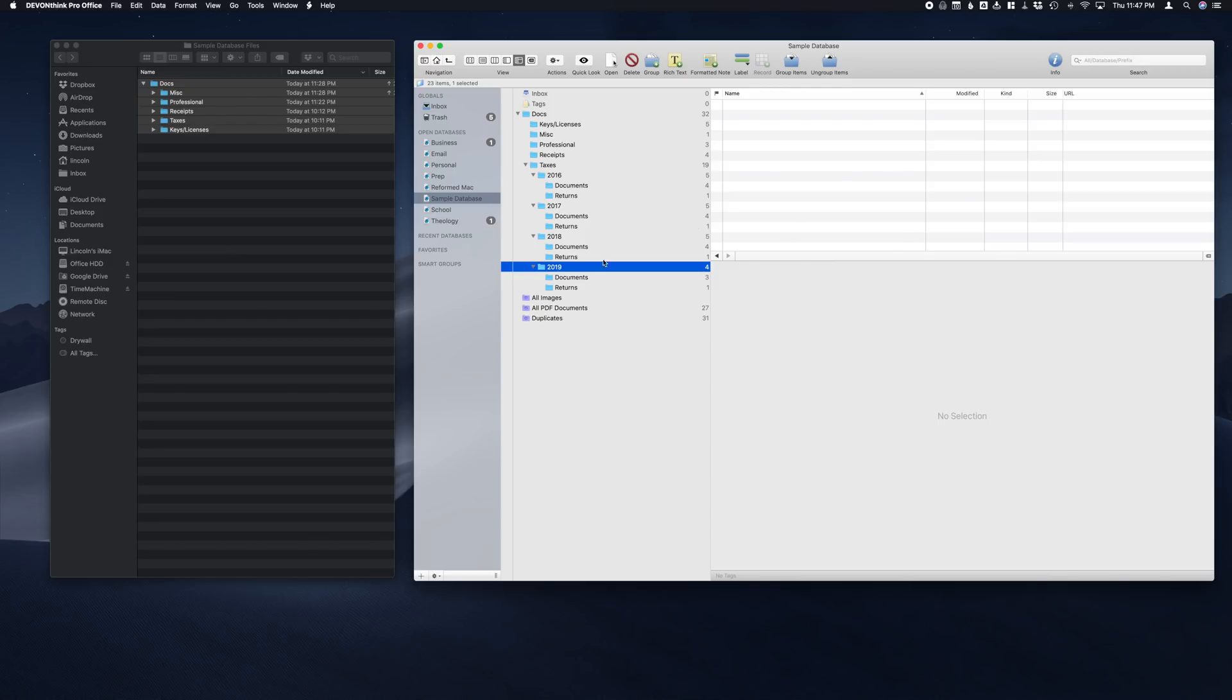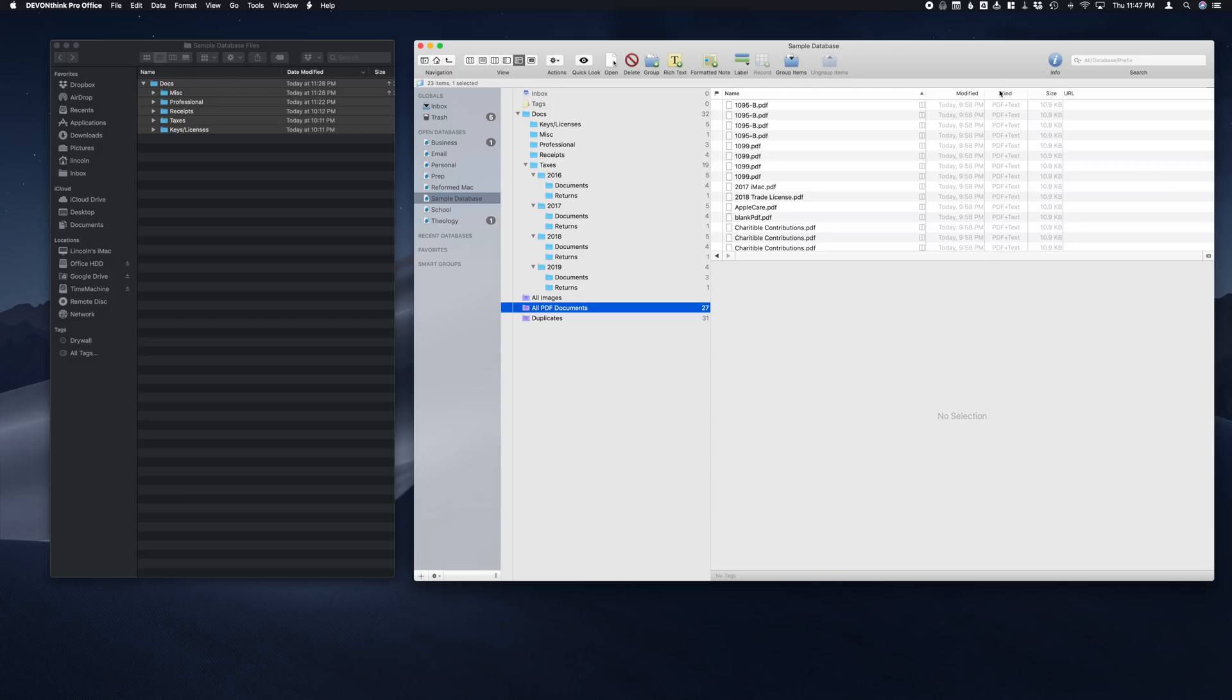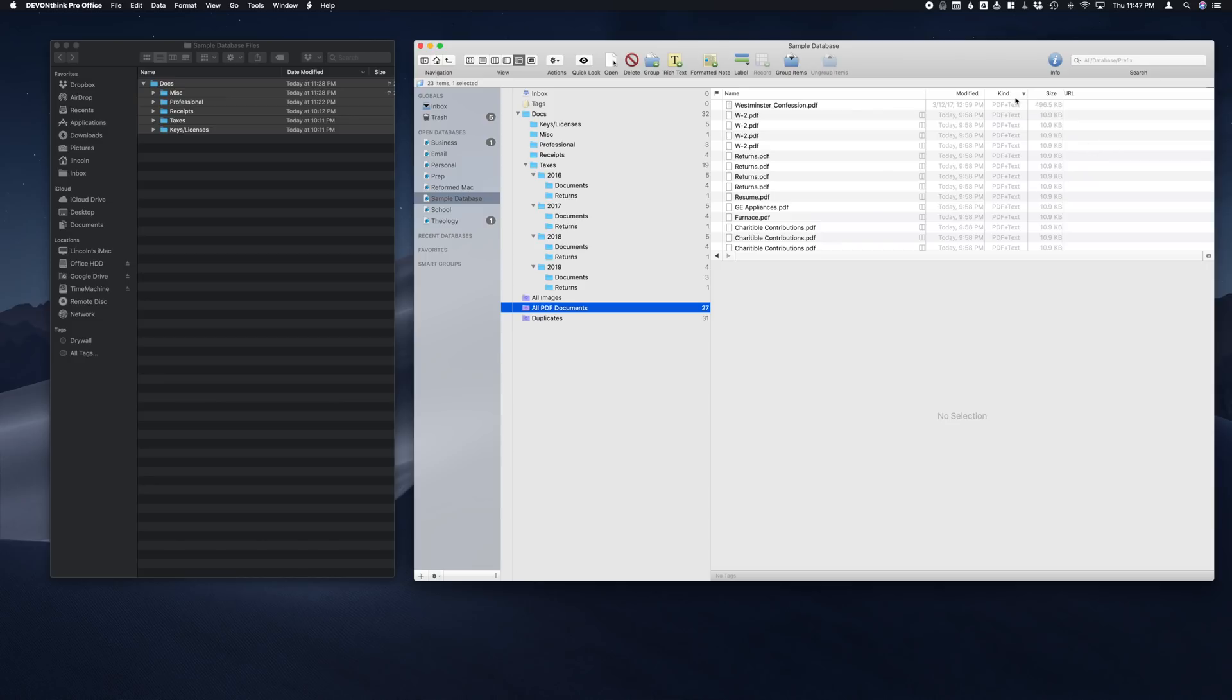Another thing we want to cover is smart groups. Now you can create all kinds of different smart groups. Every database comes preloaded with this one that is all PDF documents. And now you see here on the right we have different kinds. Now when you're dragging in large groups of documents, you'll end up with several PDF documents that are not OCR'd yet. So instead of saying PDF plus text here, it's just going to say PDF. Now one of the great things about DEVONthink is that you can search inside all of your files, so we always want to make sure that our PDF documents have been OCR'd.